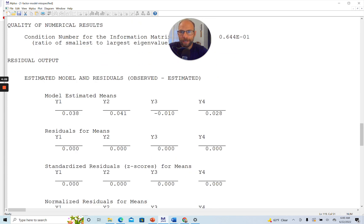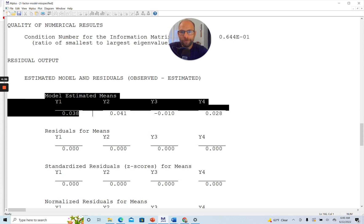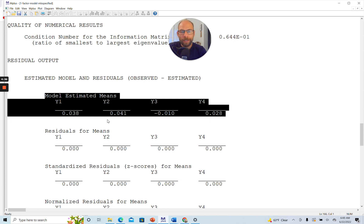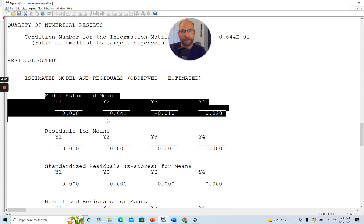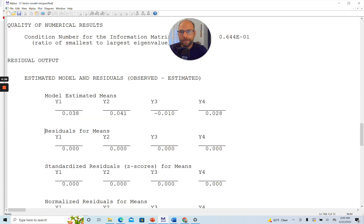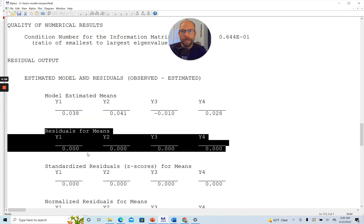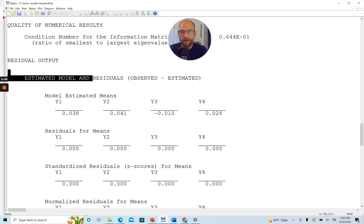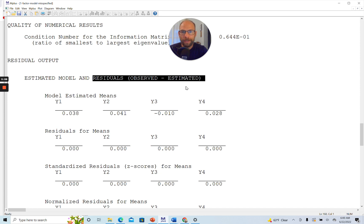So let's scroll down. And so the first thing that we're getting here in the residual output at the bottom is the model estimated means, or we could say the model implied means. So those are the mean values that would have been observed, so to say, if the model had fit perfectly, or that should have been observed, these model implied means here. So this shows you that Mplus automatically includes a mean structure in the model. Now you can see below that are the residuals for the means, and they're all 0. So what does this mean? The residuals are simply the difference between the observed means and the estimated means.